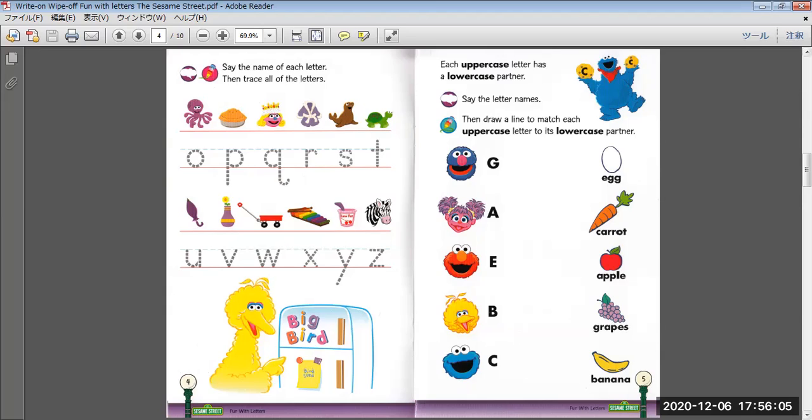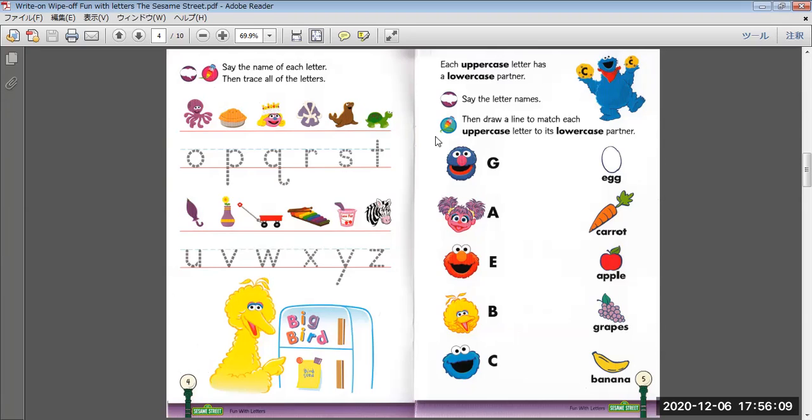Squish, S. Turtle, T. Umbrella, U. Vase, V.